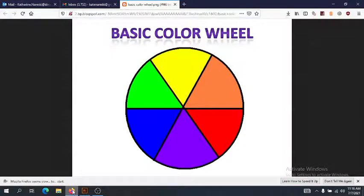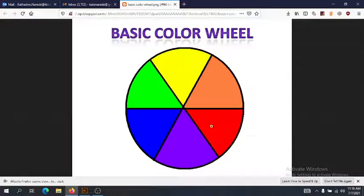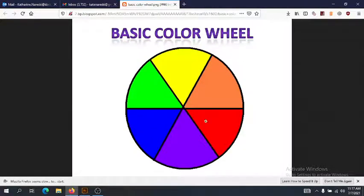Let's take a quick look at our basic color wheel. Here are our basic hue colors: yellow, orange, red, purple, blue, and green. Those are our basic hues, divided up in sections. The color wheel is important because most of color theory relates to how colors are placed on it and their relationships to each other.